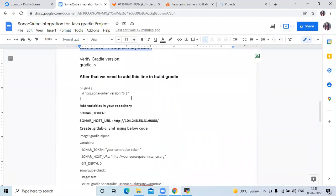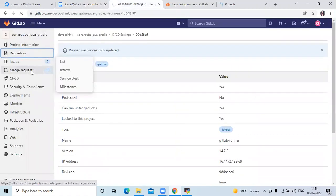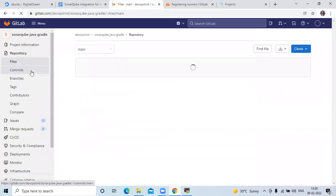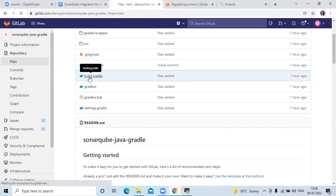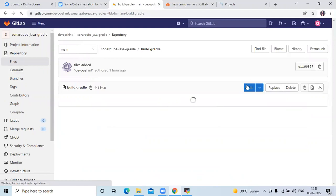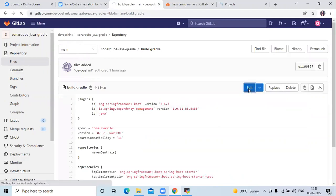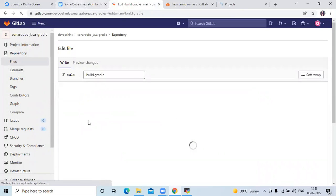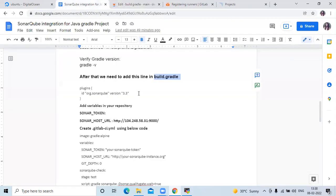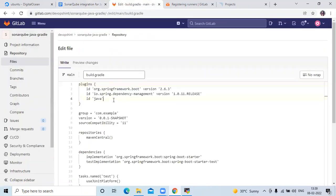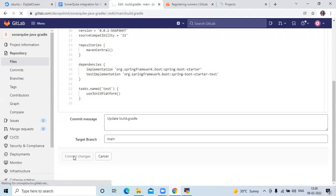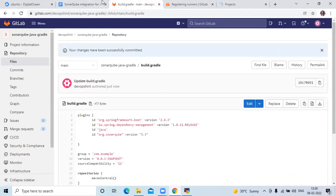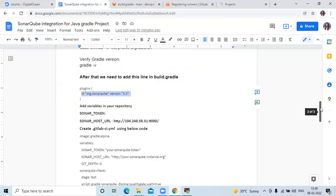The next step is to add SonarQube plugin lines into the build.gradle file. Go to your repository, open the build.gradle file, click Edit, and in the plugins section add the SonarQube plugin line. Then click Commit Changes.